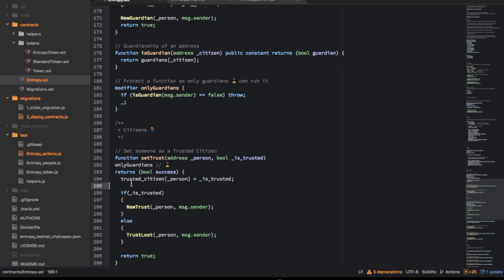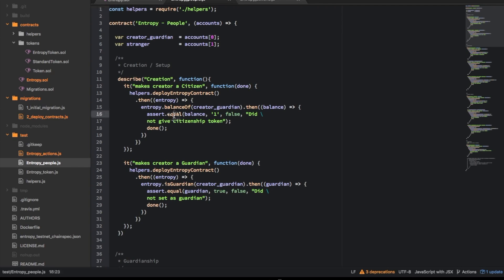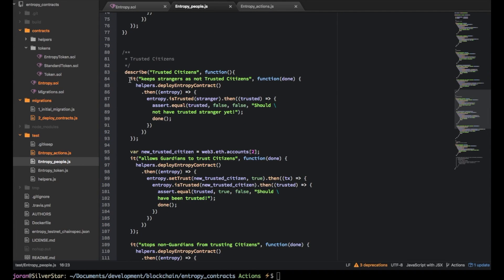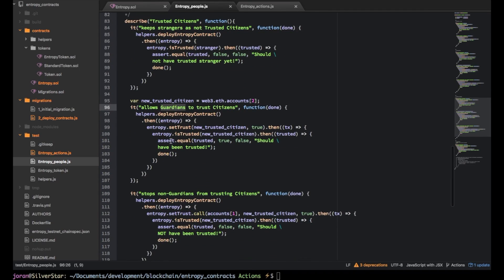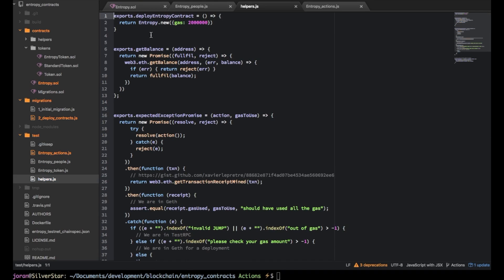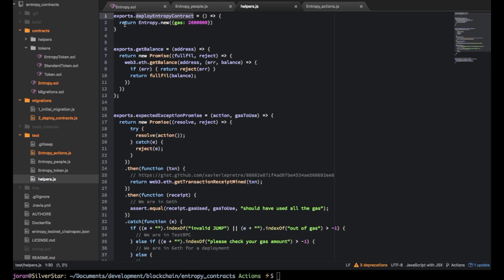So there's a test around this in entropy people. Okay so here it's making sure that everyone starts off as not trusted and then here it's saying okay make sure that guardians can trust citizens. So this first bit says just deploy entropy. So actually there's a helper thing here.